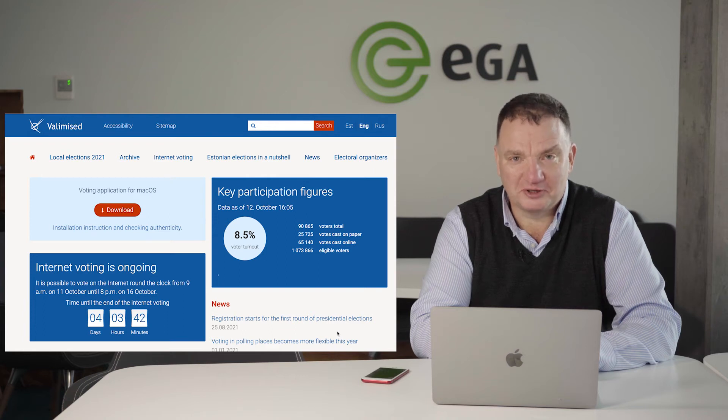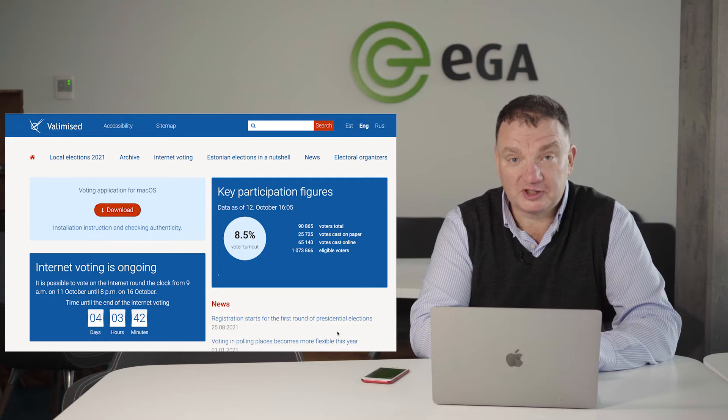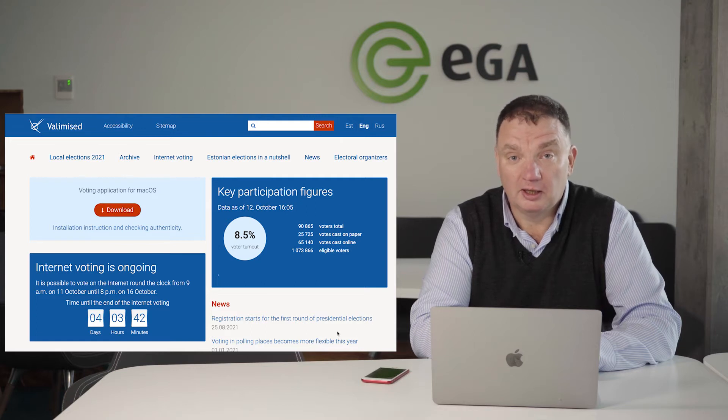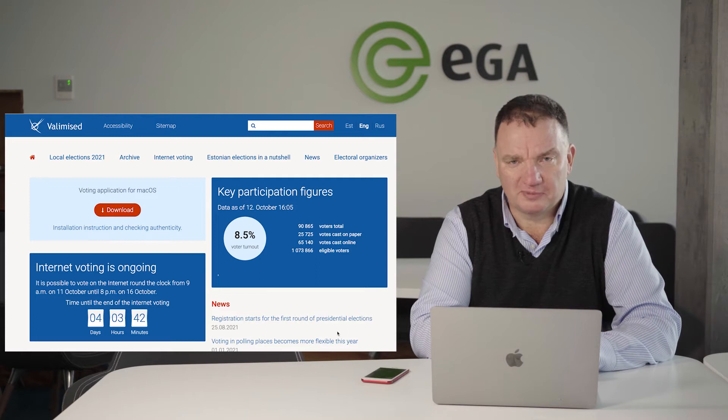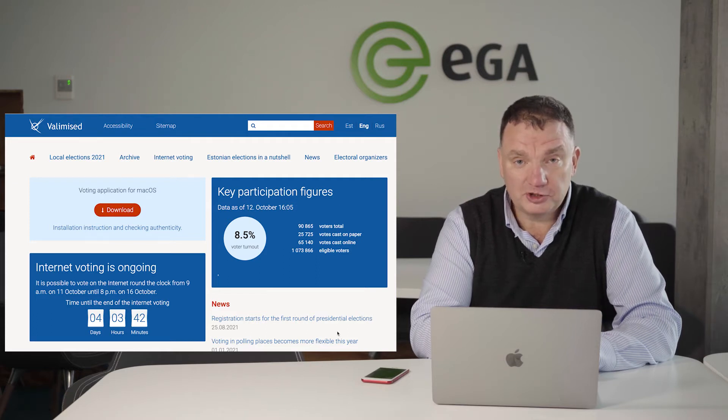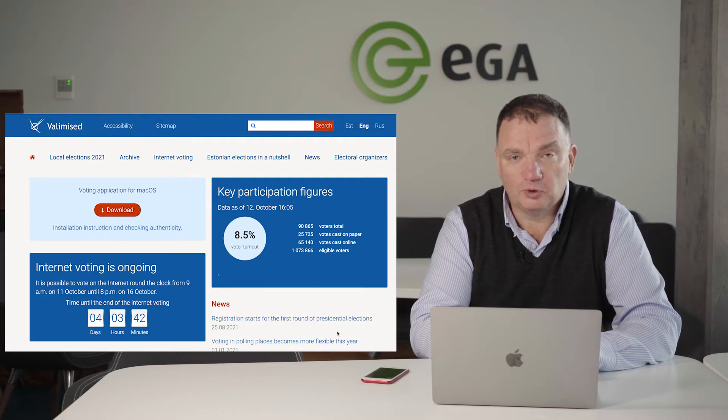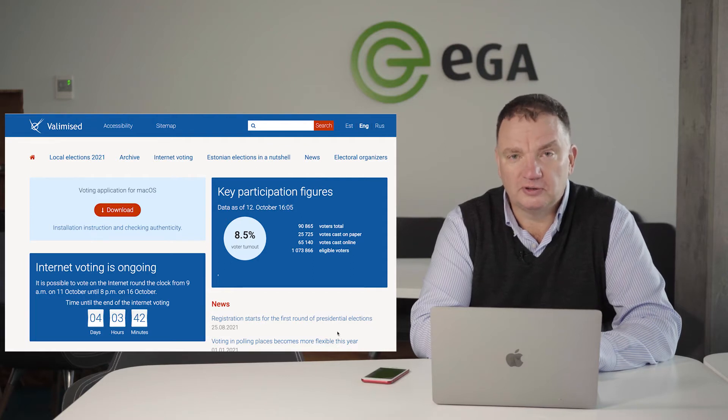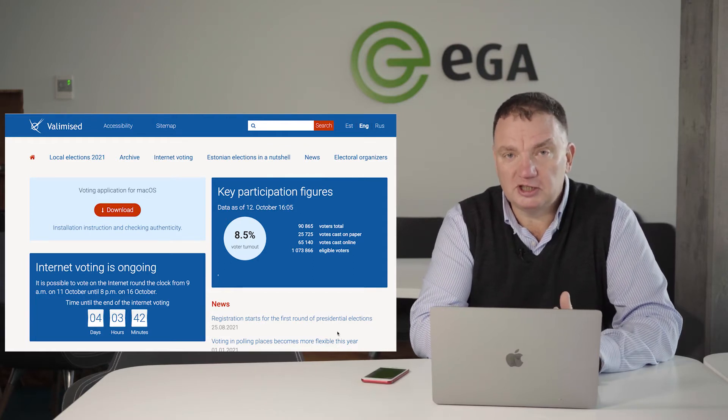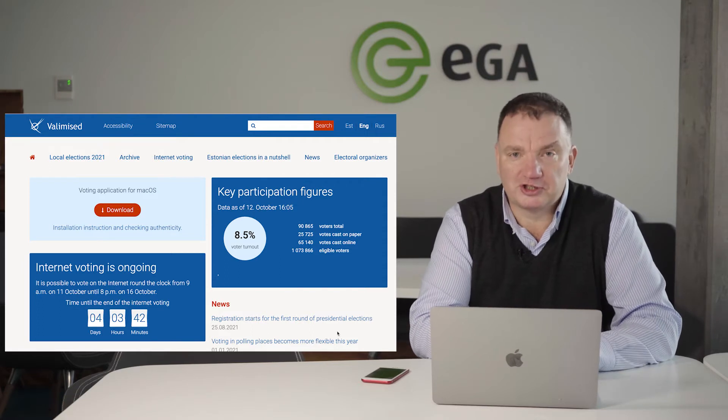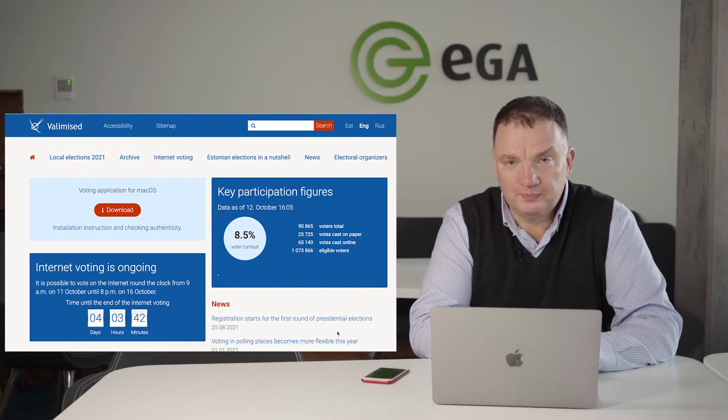Hello, my name is Hannes Astok. I'm from eGovernance Academy. In Estonia, elections of municipal governments are currently going on, and there is a modality to vote through internet, vote online. It's already the 12th election where Estonians can do it.